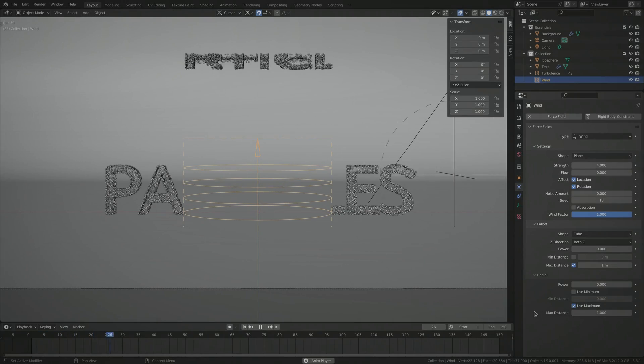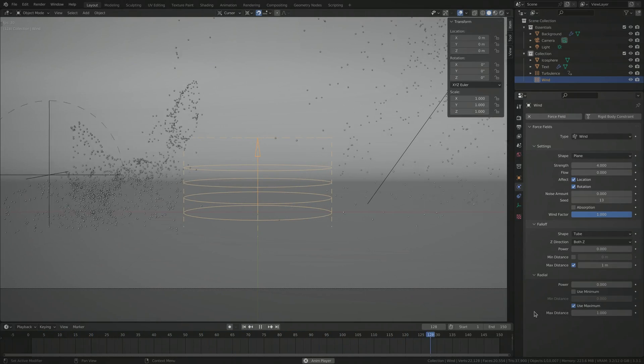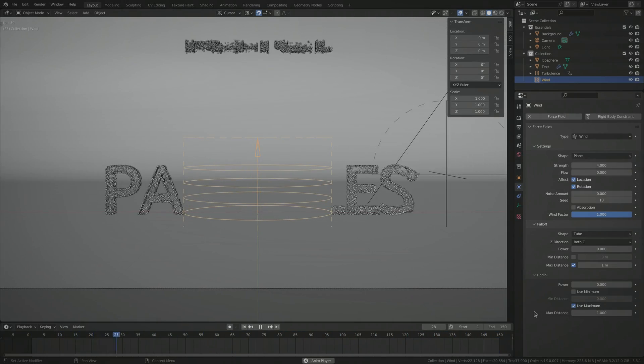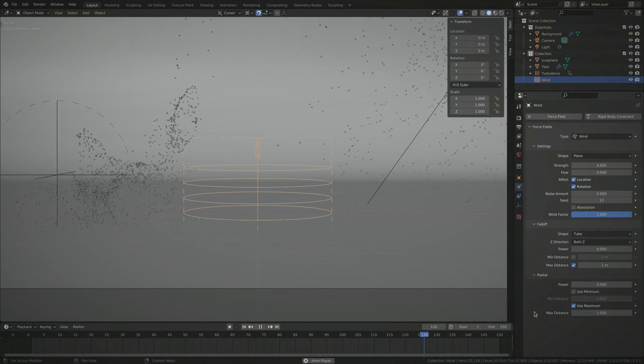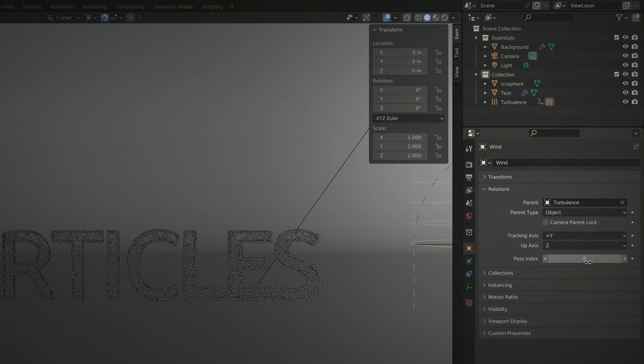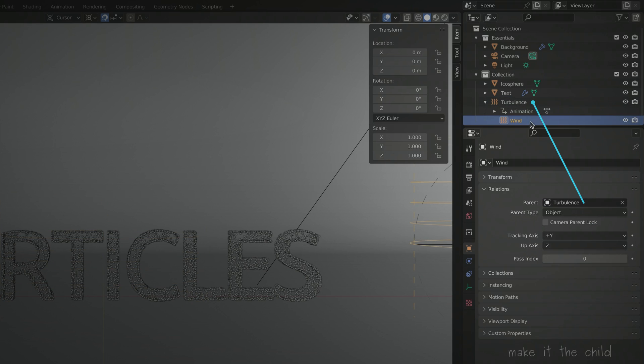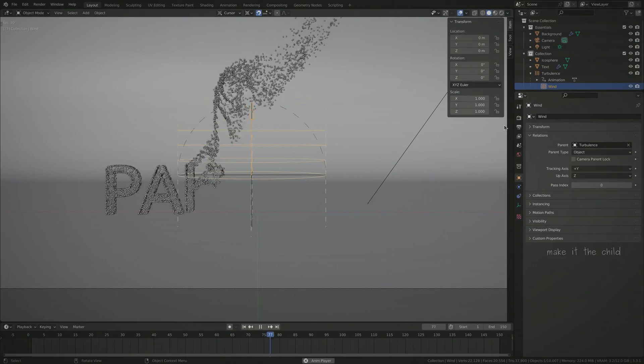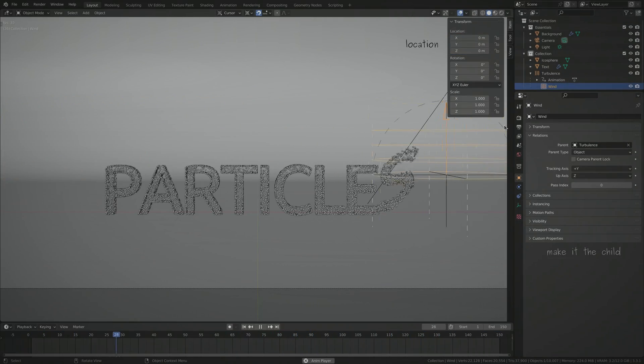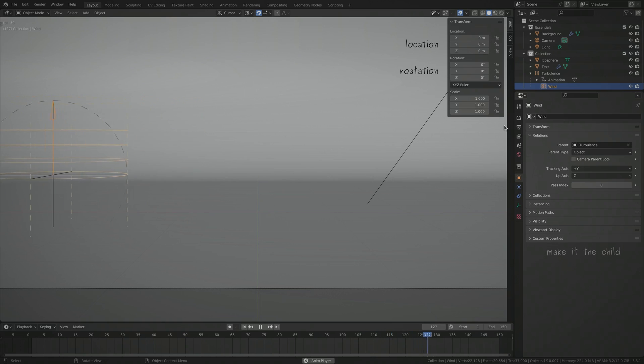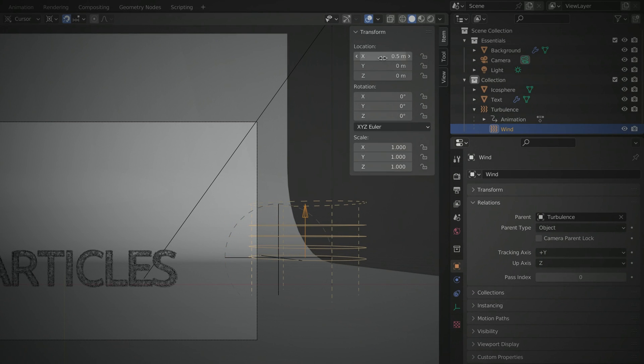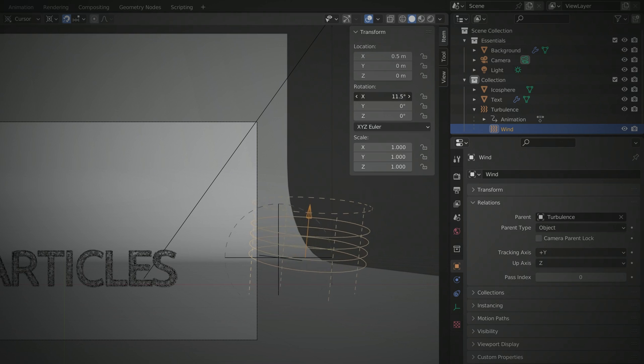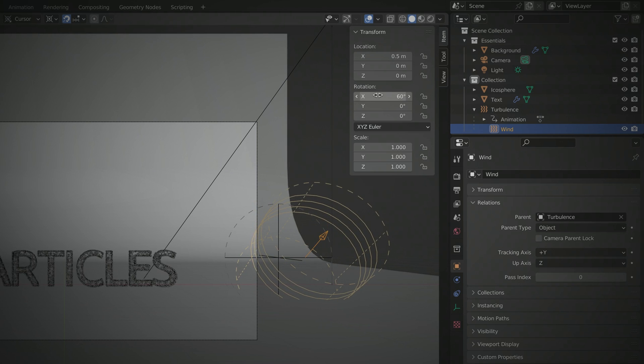To make this wind effect move along the text, we can either animate it the same way that we previously animated the turbulence field, or we can cleverly make it the child of that field and have them move together. Keep in mind that you can tweak the location and rotation of the wind field to give it an offset relative to the turbulence field, and at the same time, direct it towards the camera.